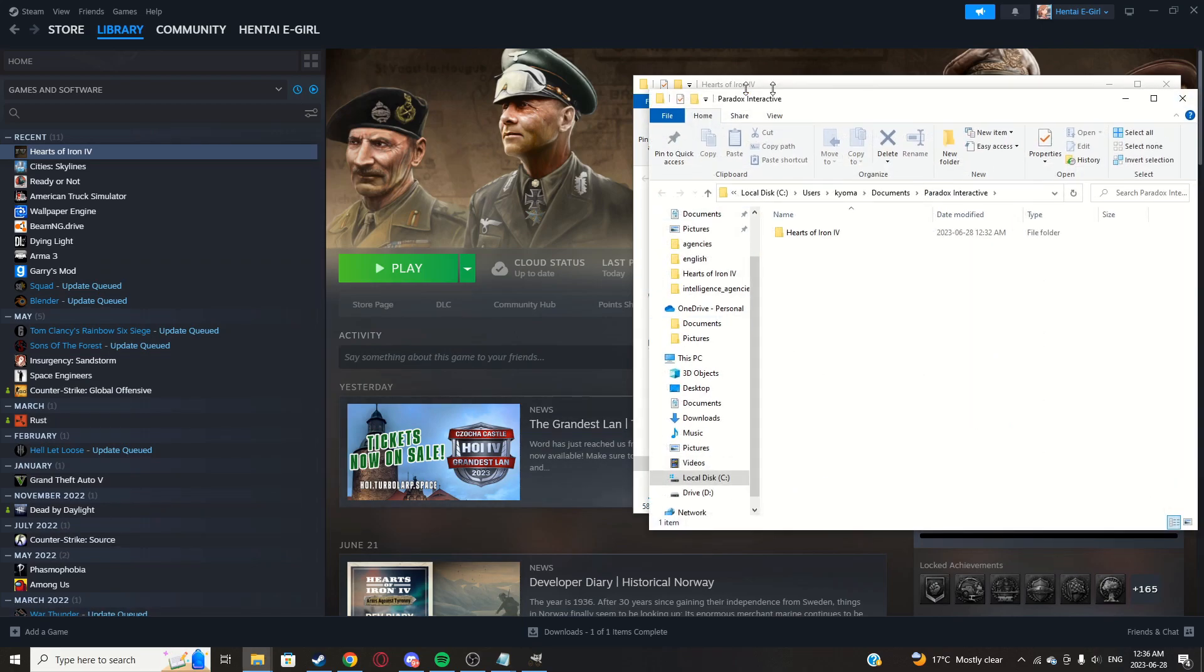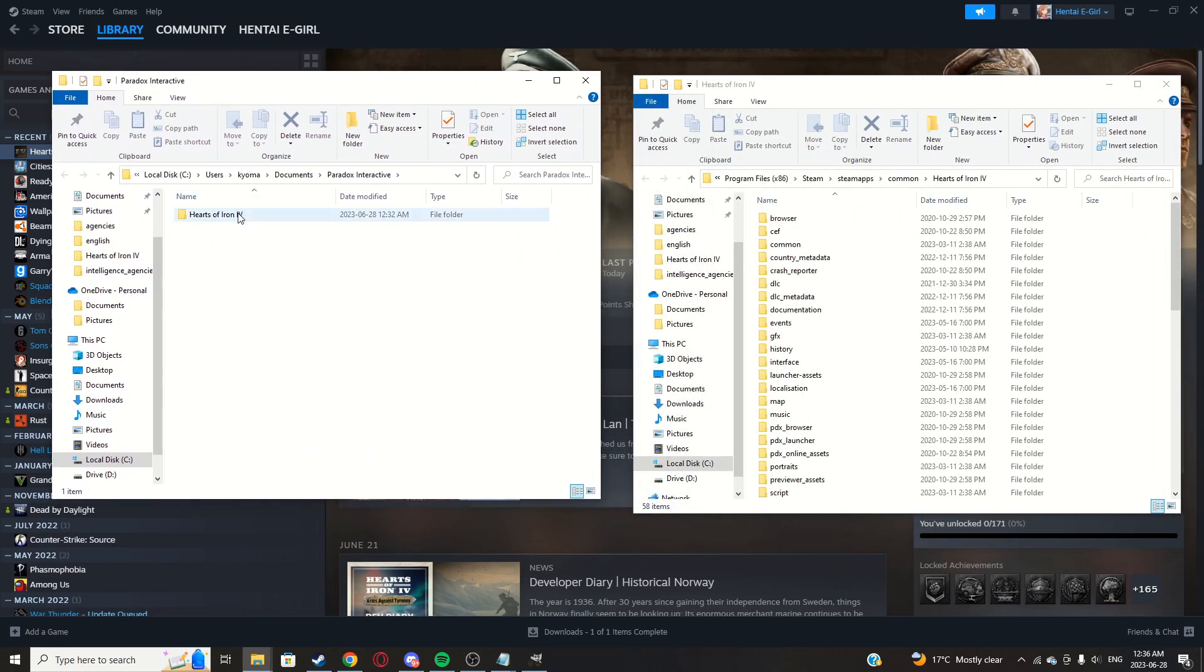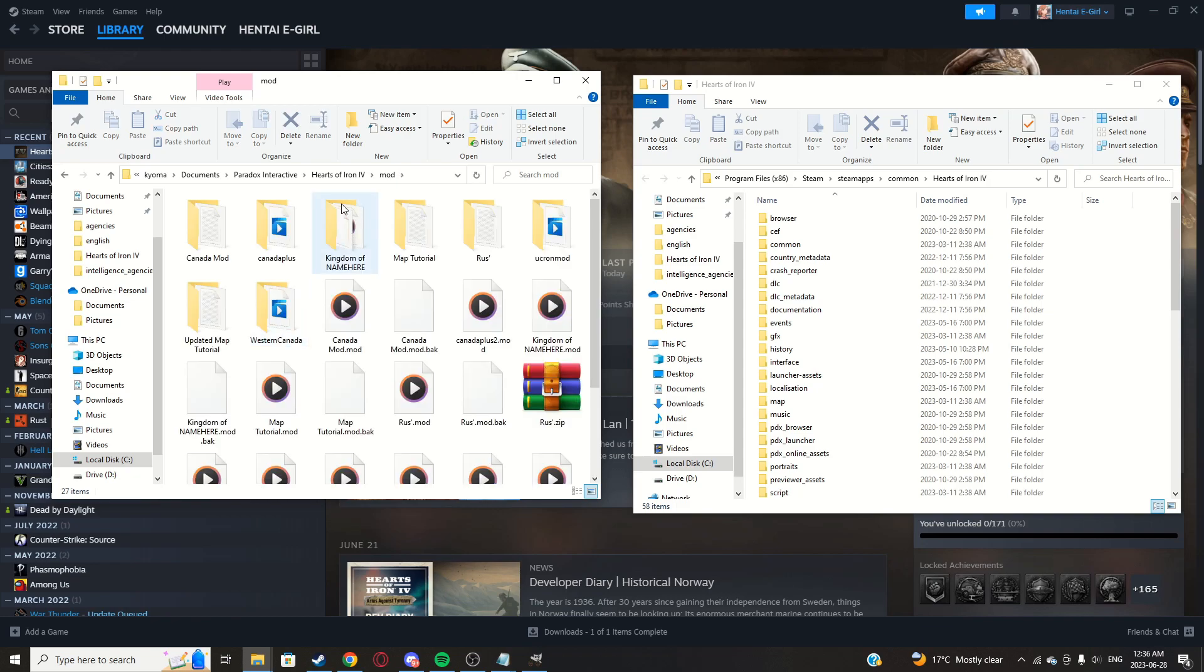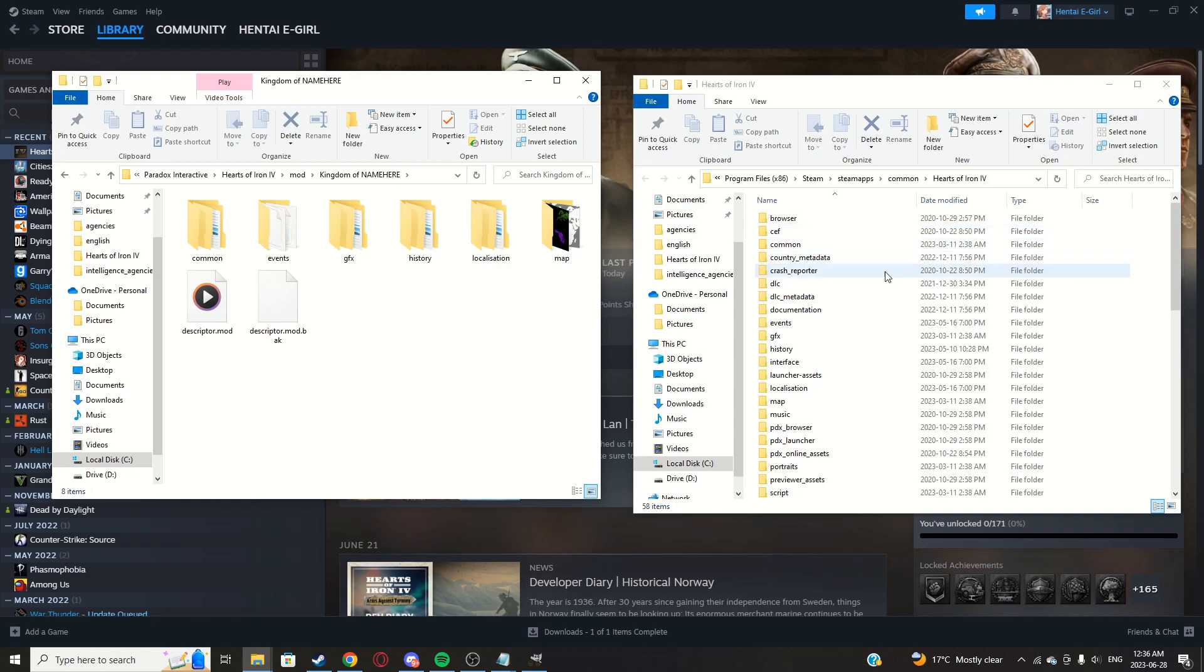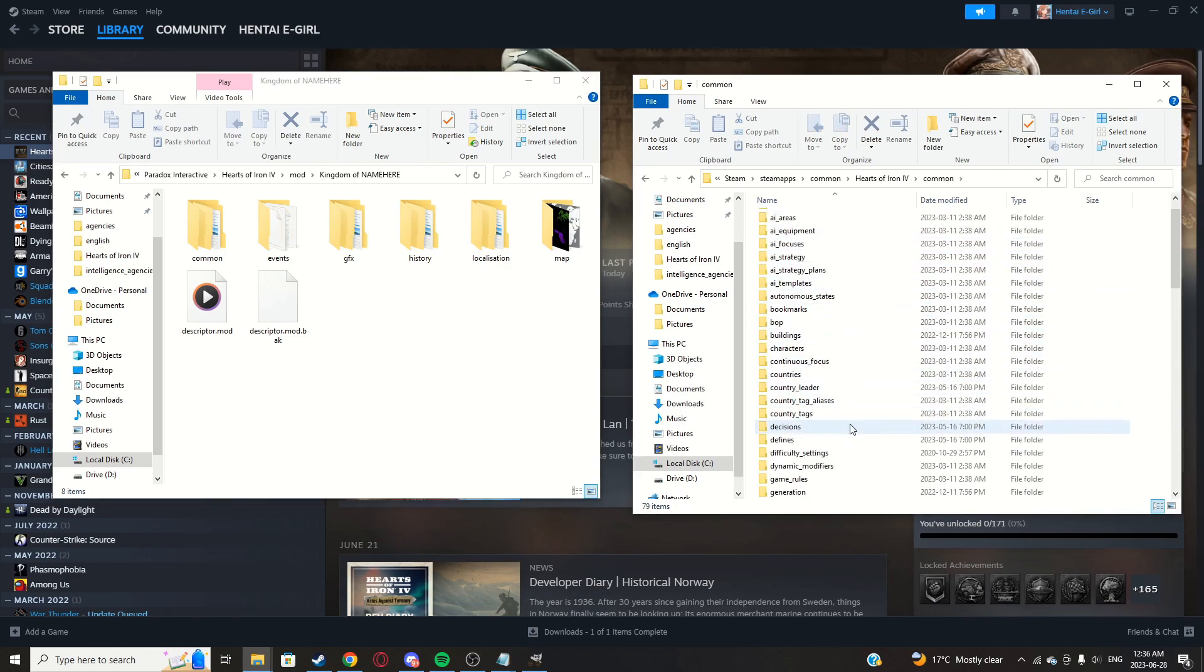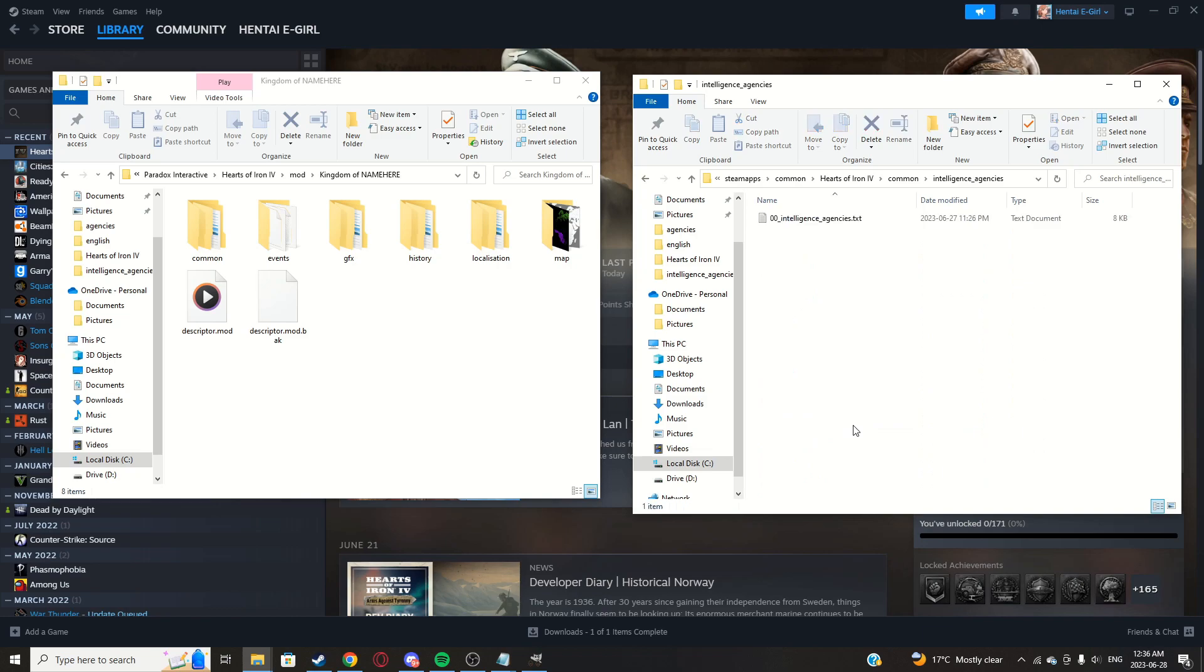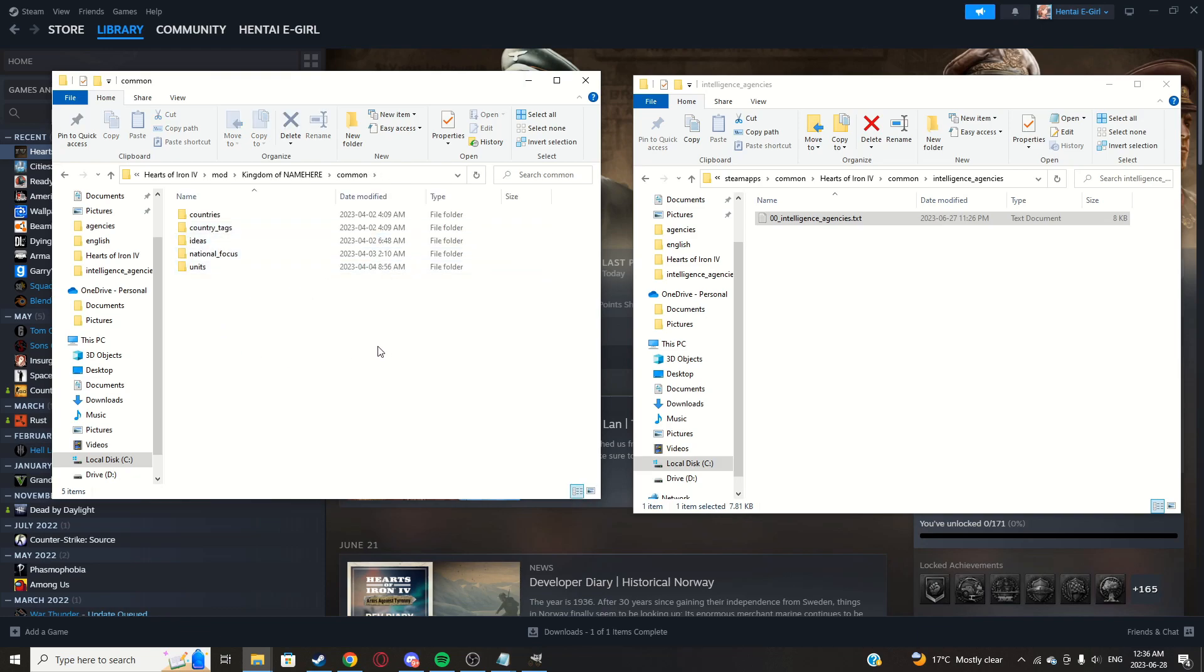I'm not going to show you how to make a mod because it's pretty basic. All right, now what you're going to want to do is go to common in your main directory, intelligence agencies.